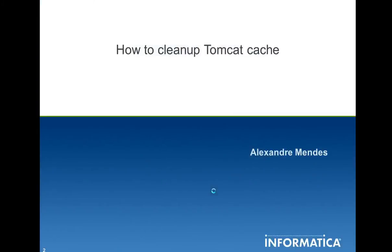Hello everyone, my name is Alexander Mendez and today I'm going to teach you how to clean up the Tomcat cache.